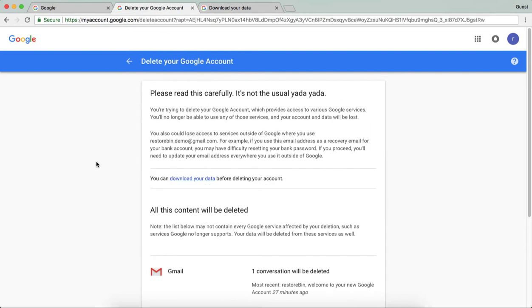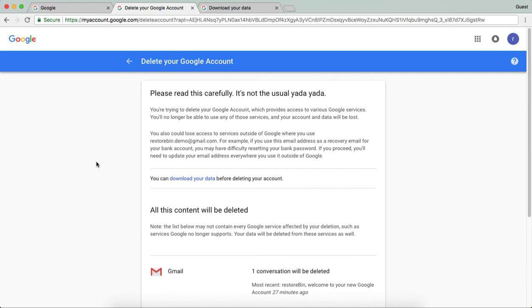That's all guys. This is how you can delete your account. If you have any questions, drop them in the comment box below. If you like the video, hit the like button. I'm going to publish more videos on Google account, so I suggest you subscribe. That's all, see you next time, thank you.